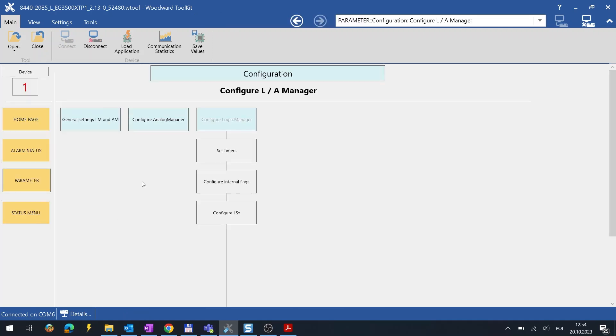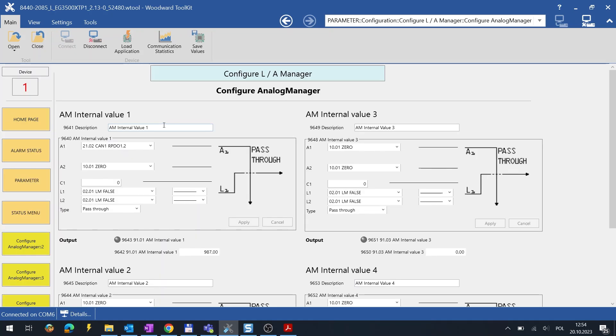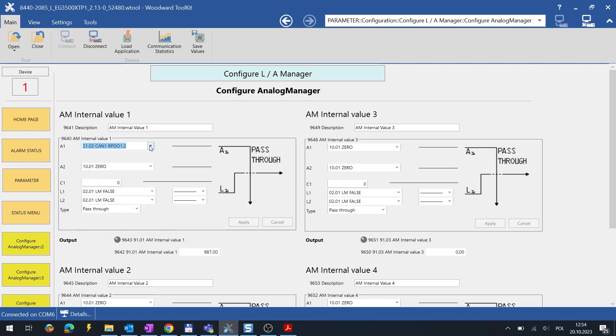This word then can be mapped to Analog Manager and used in some calculations in your application. I mapped the word to Analog Manager internal value 1.